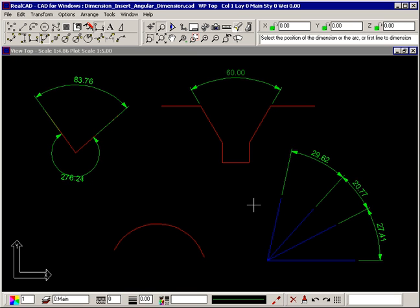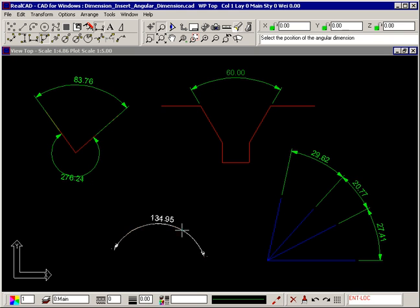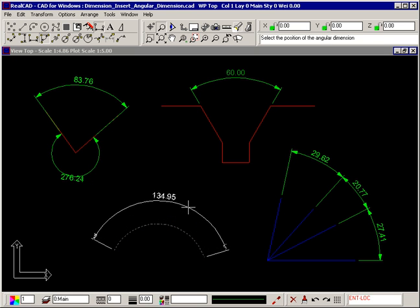The angle swept by an arc can also be easily measured by simply selecting the arc and dragging the dimension into position.